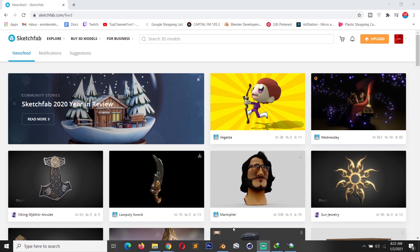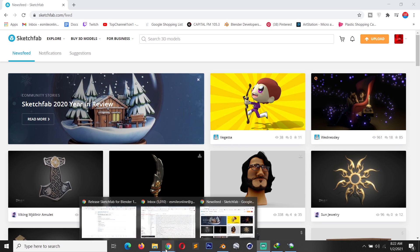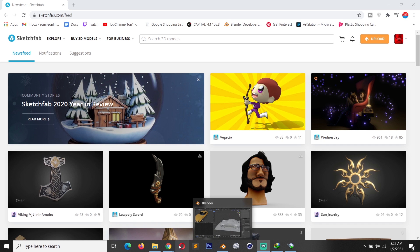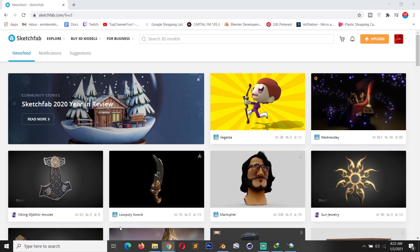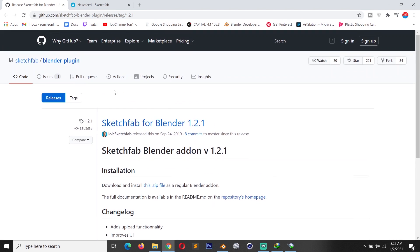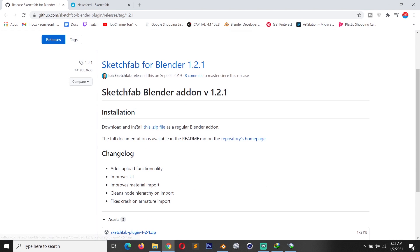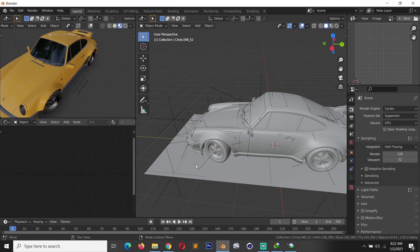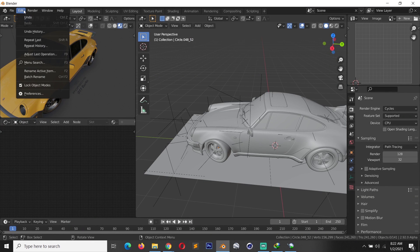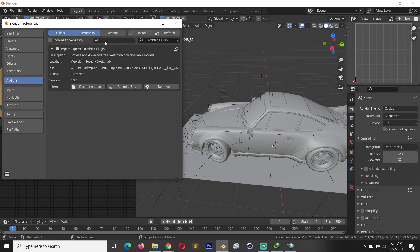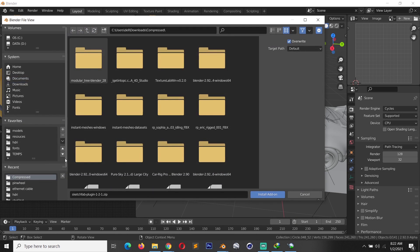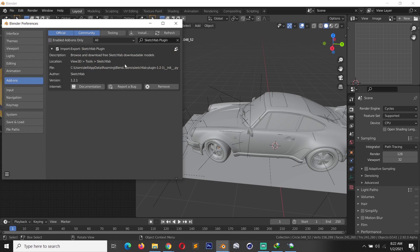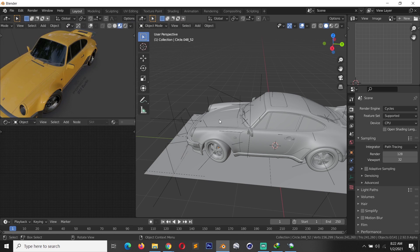So this is a plugin you can find on GitHub. I'll be leaving a link in the description so that you can get it for yourself. All you have to do is go to the link and click on download, install this zip file, and install it like any other plugin by going under Edit, Preferences, Add-ons, Install, navigate to where you have the add-on downloaded, and hit install.